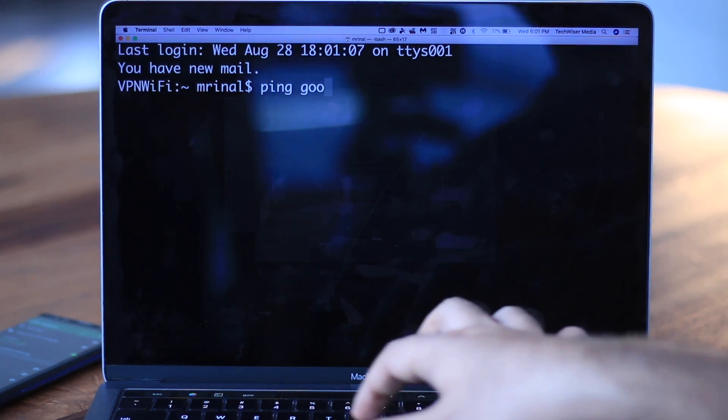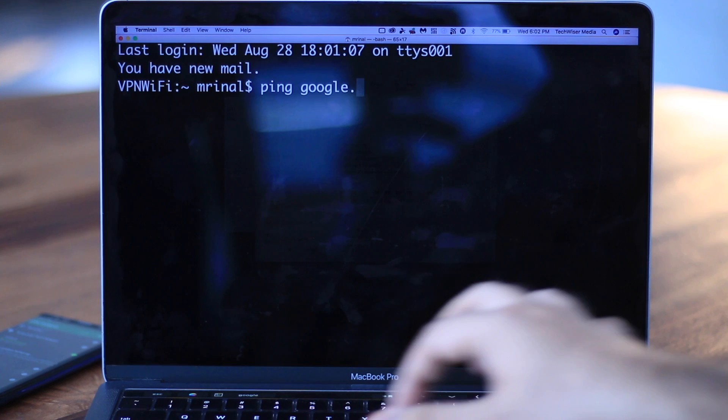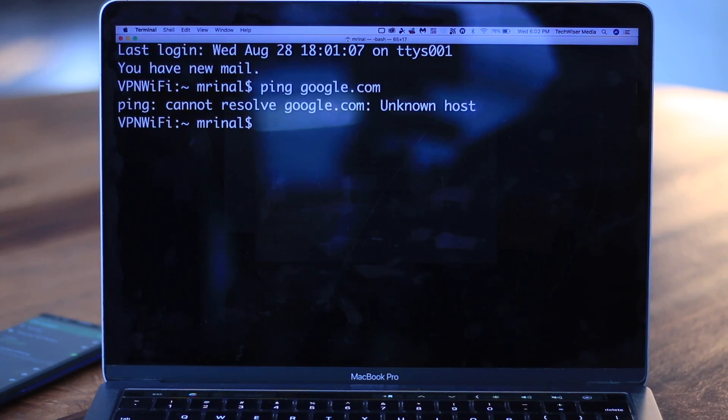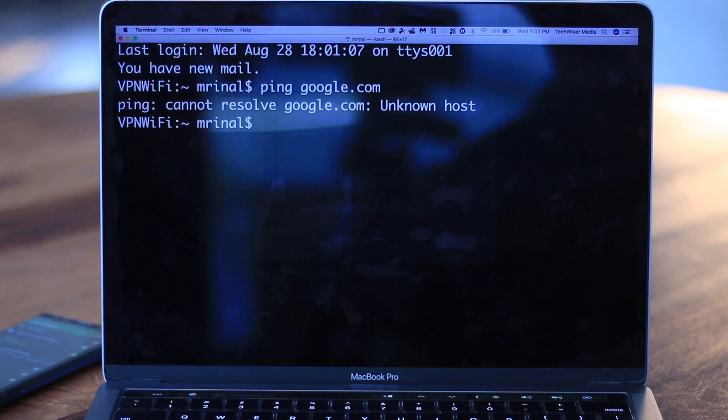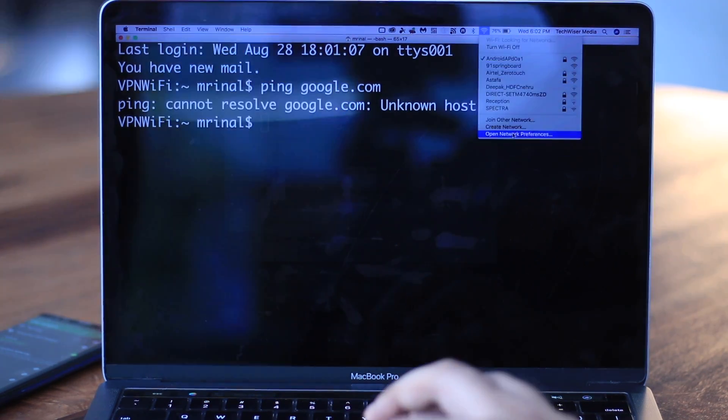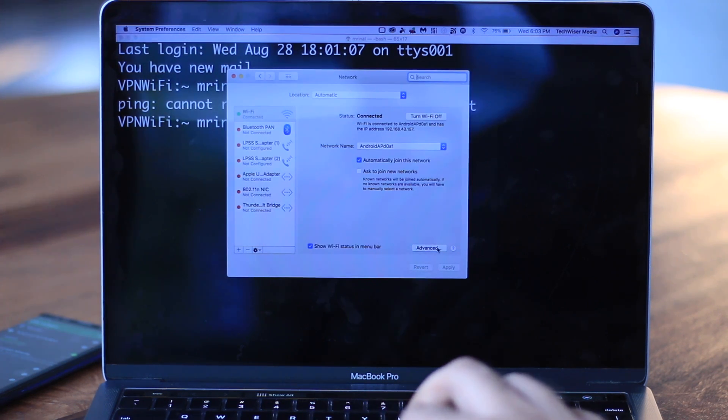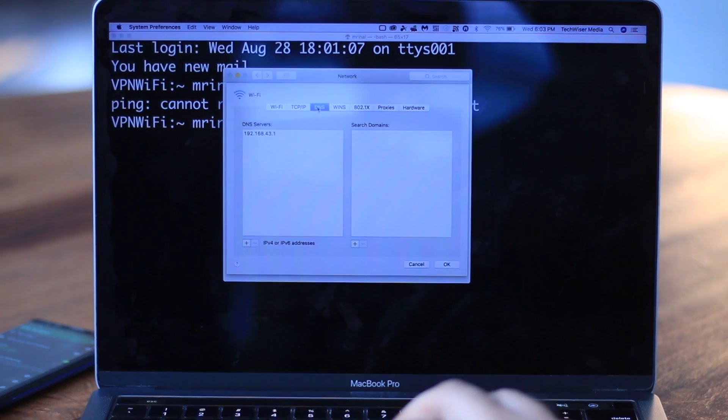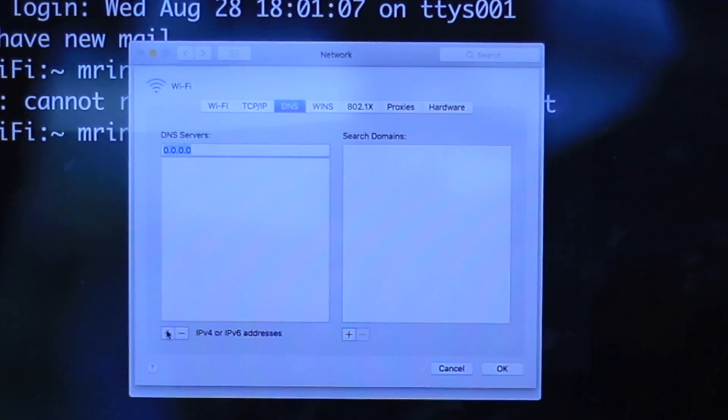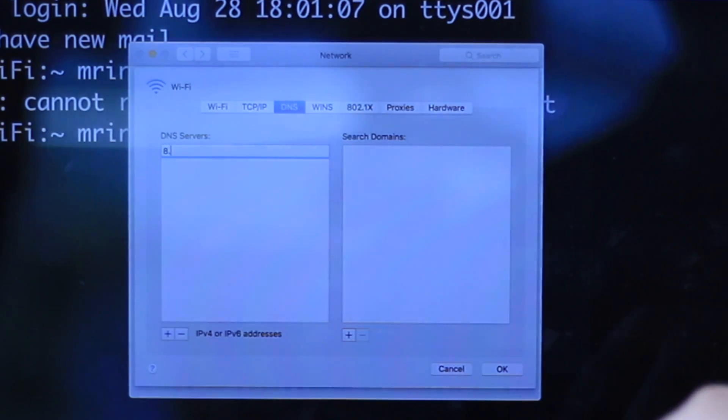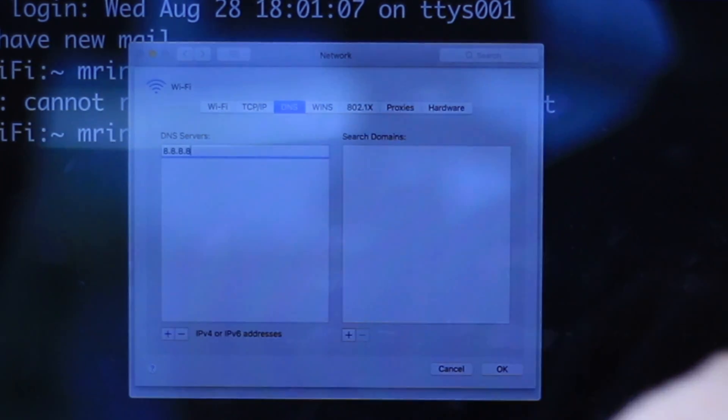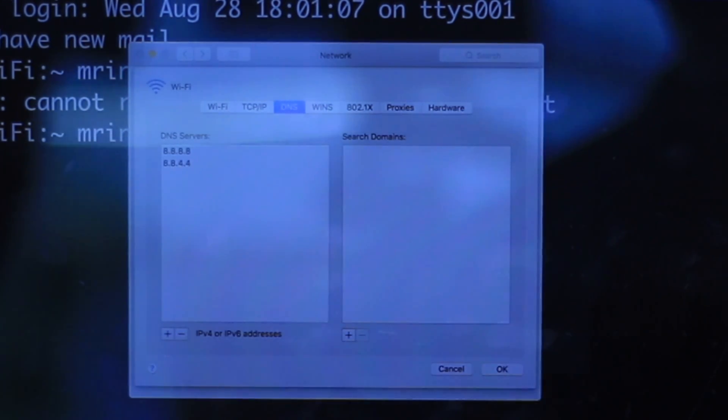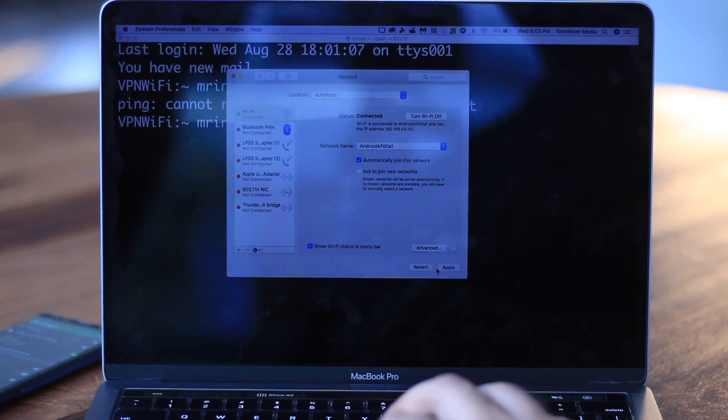What if you ping Google? And there's no result. So it seems like there's an issue with the DNS resolution. Let's check that by going to the network settings. And as you can see, the DNS server is set to 192.168.43.1, which is usually the ISP DNS, but in our case it isn't. So just change the DNS server to that of a public Google DNS like 8.8.8.8 and then 8.8.4.4, save changes, and then check again.